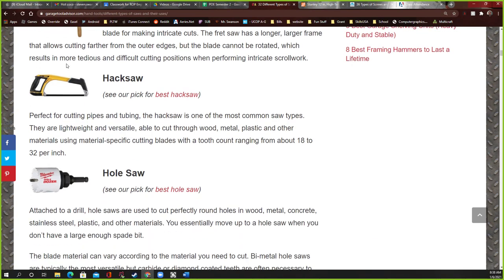A hacksaw is perfect for cutting pipes and tubing and is one of the most common saw types. I do have one. You can get metal-cutting teeth on it with really fine teeth that cut right through metal. My students have metal shafts for their motors and metal pieces for their robots, and they cut those pieces with this all the time — sticking a piece of metal in the vise and cutting it with the hacksaw.